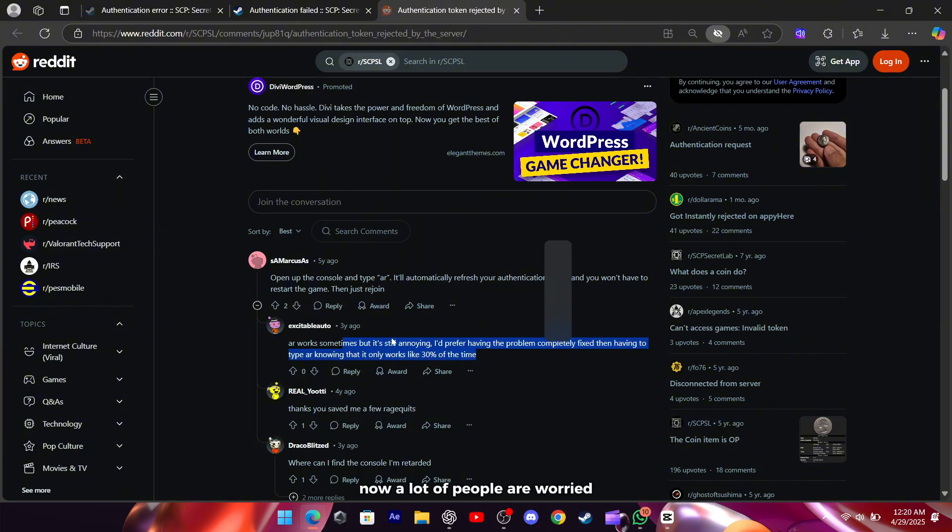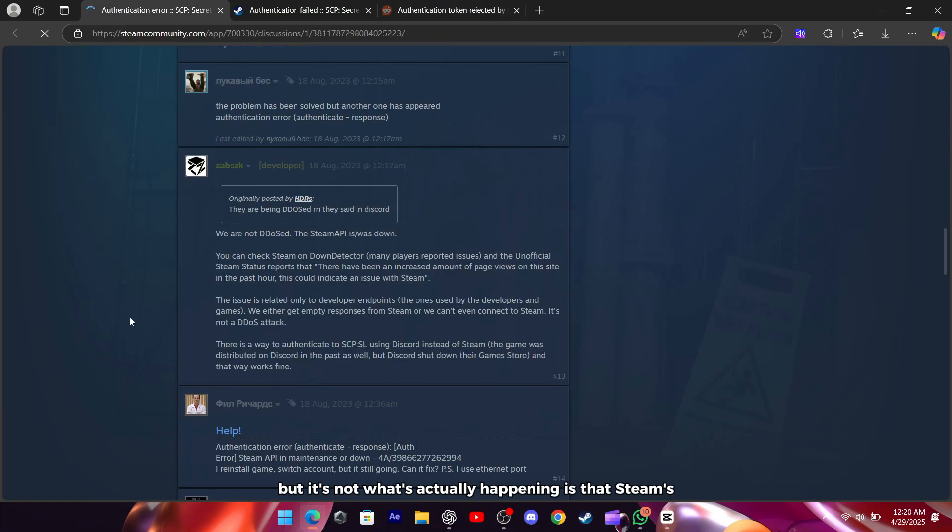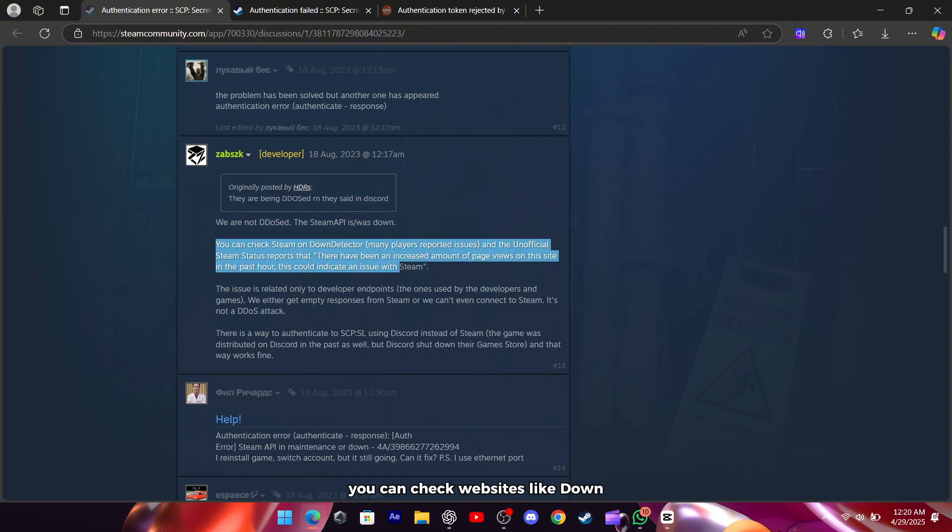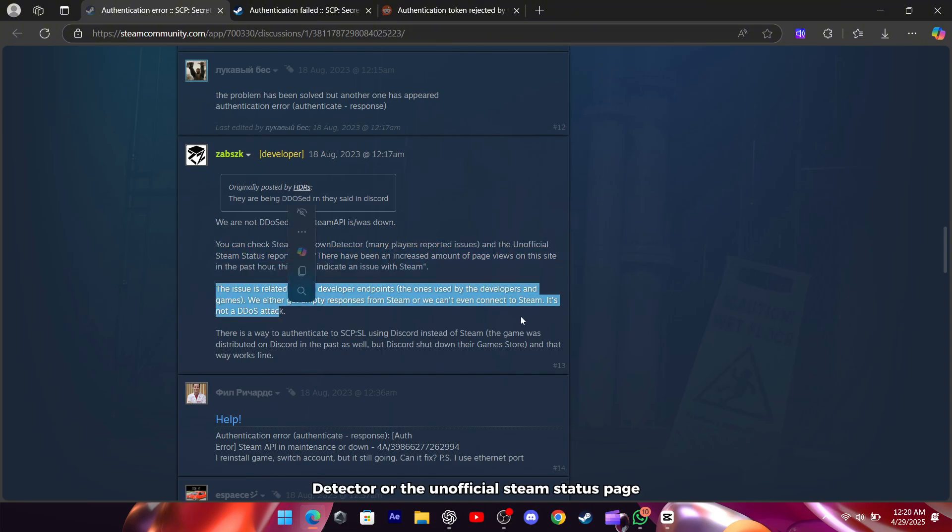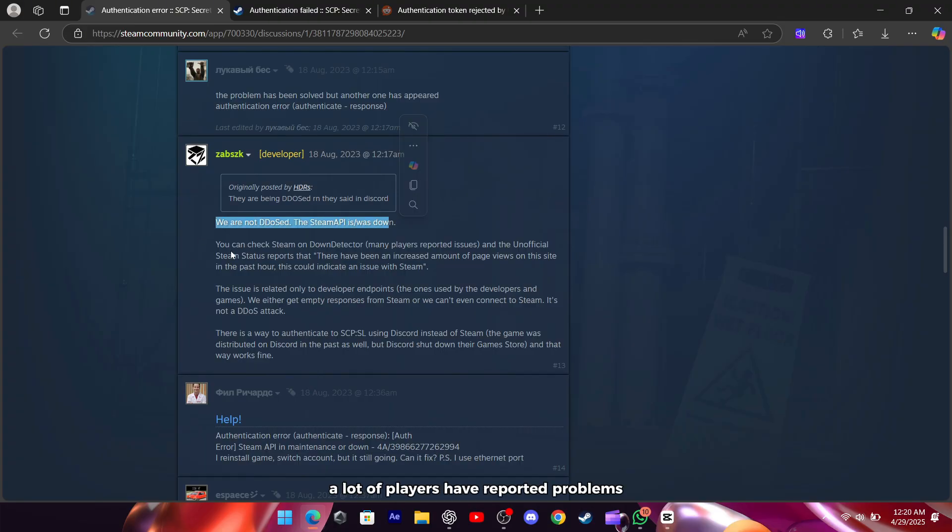Now, a lot of people are worried this could be a DDoS attack, but it's not. What's actually happening is that Steam's API is having issues. You can check websites like DownDetector or the unofficial Steam status page, and you'll see that a lot of players have reported problems.